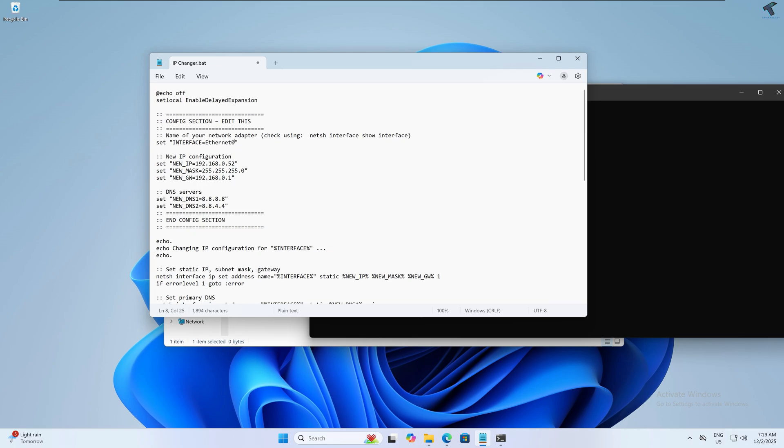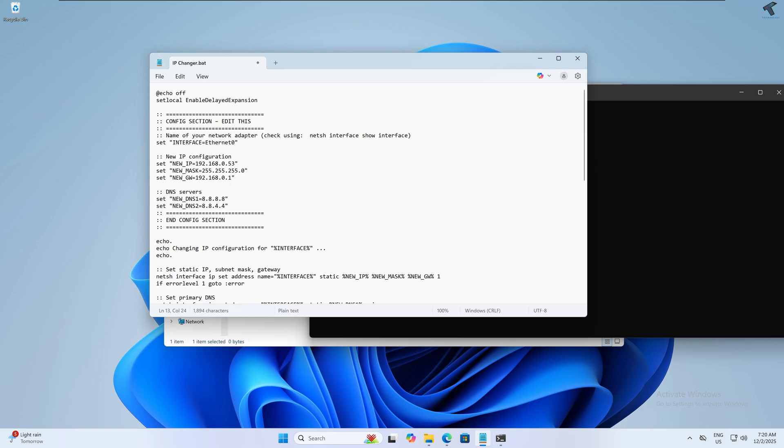If you are using a different IP address range, you can change it here. In my case it's 192 range. If you're using 172 range, put it here. You can also change the subnet mask and gateway here, and DNS 1 and DNS 2 from here.